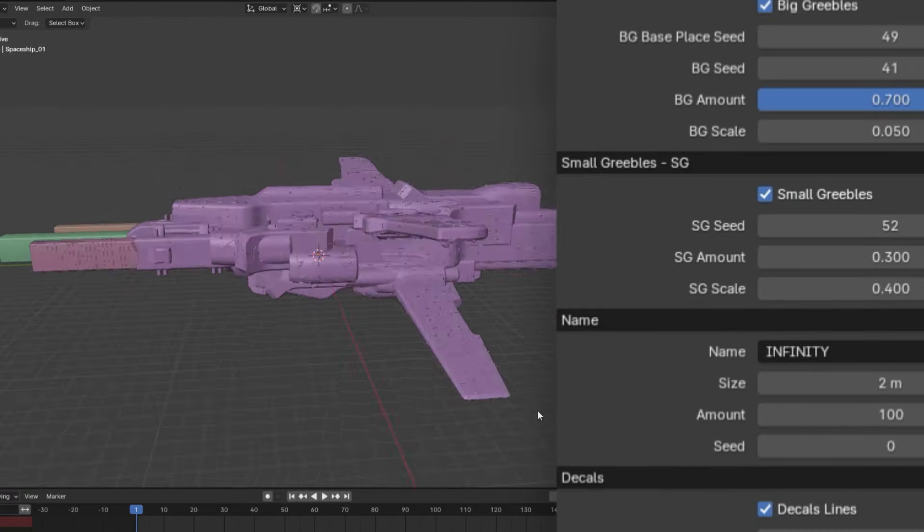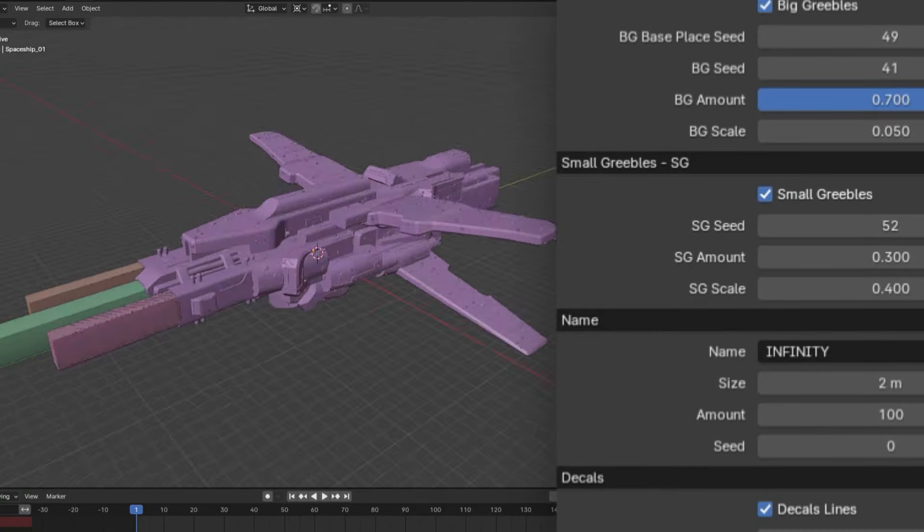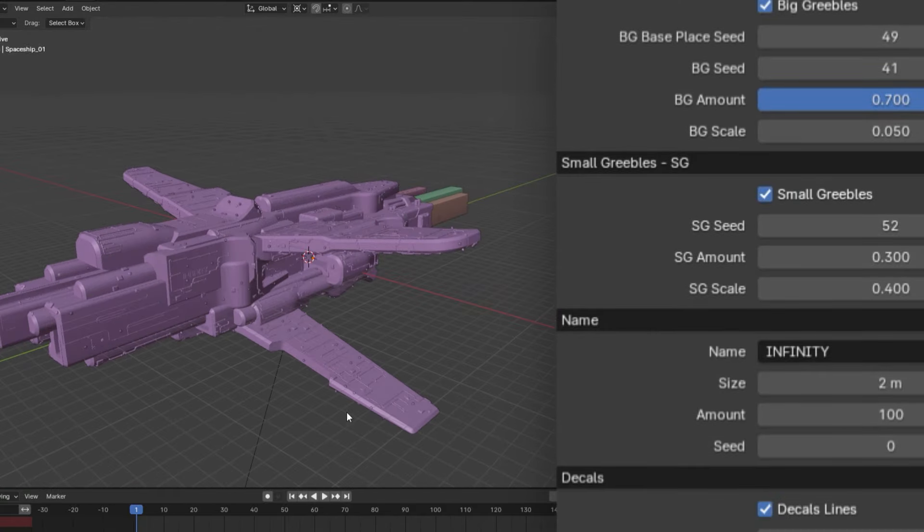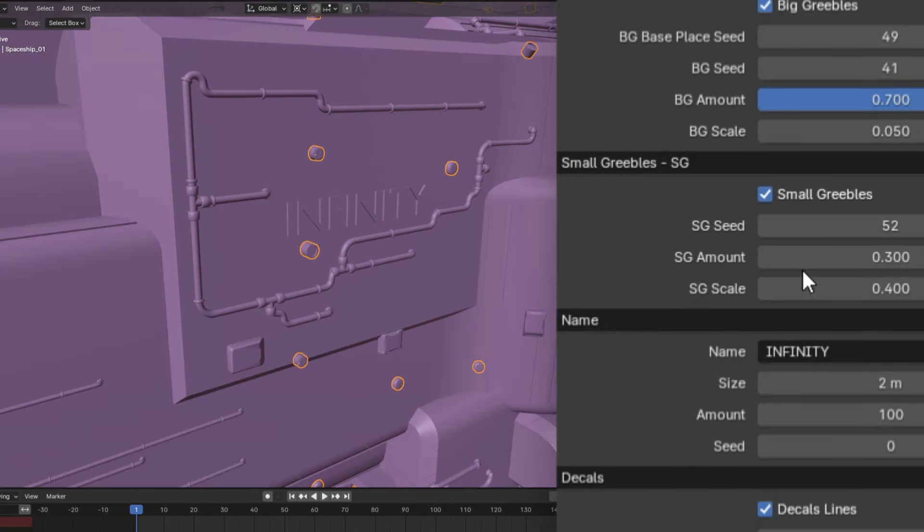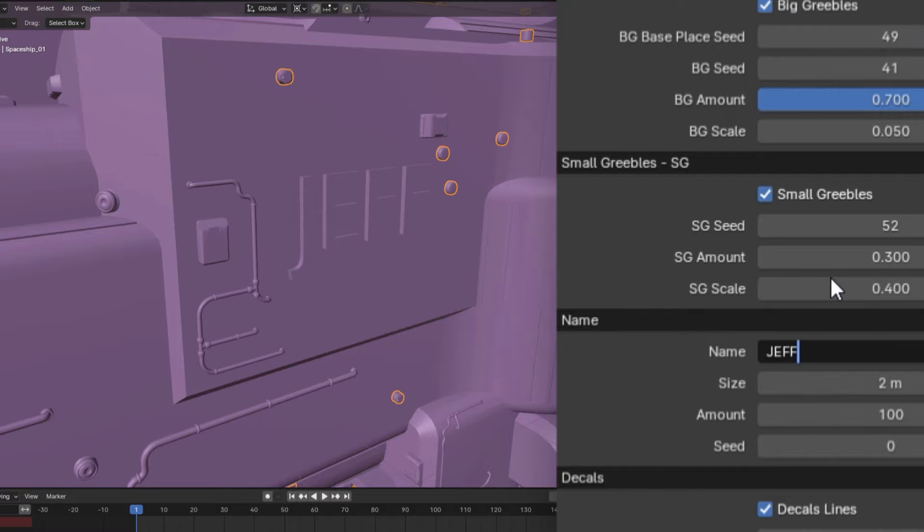Now, at this point, your spaceship should be looking pretty sweet, but before you move on, don't forget to drop down to the name parameter and give your spaceship a name that will strike fear to the hearts of your enemy. Nice.